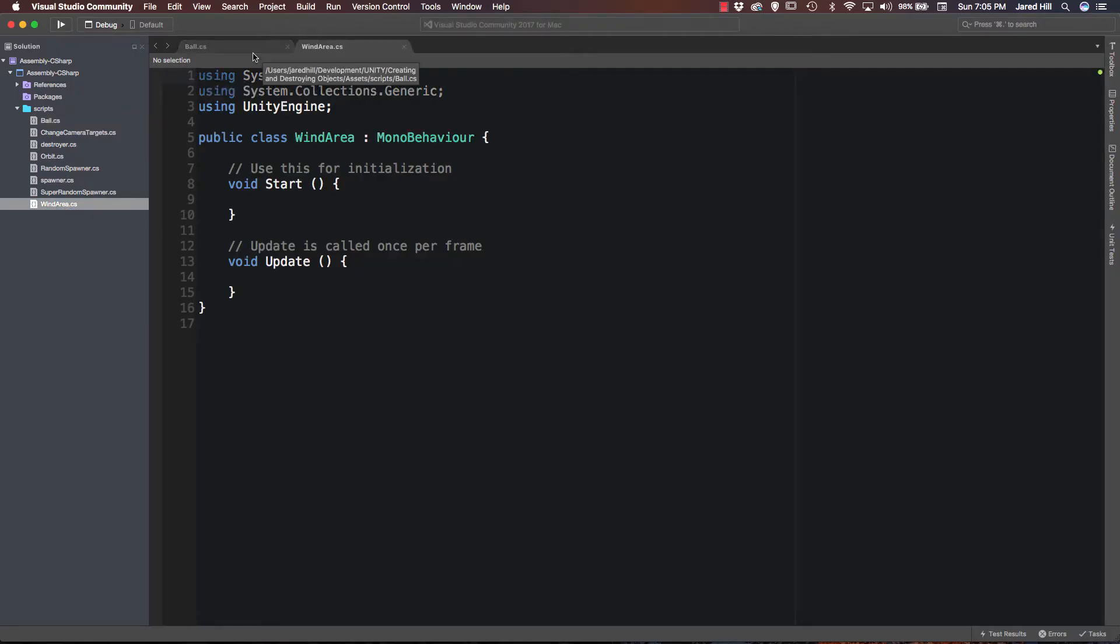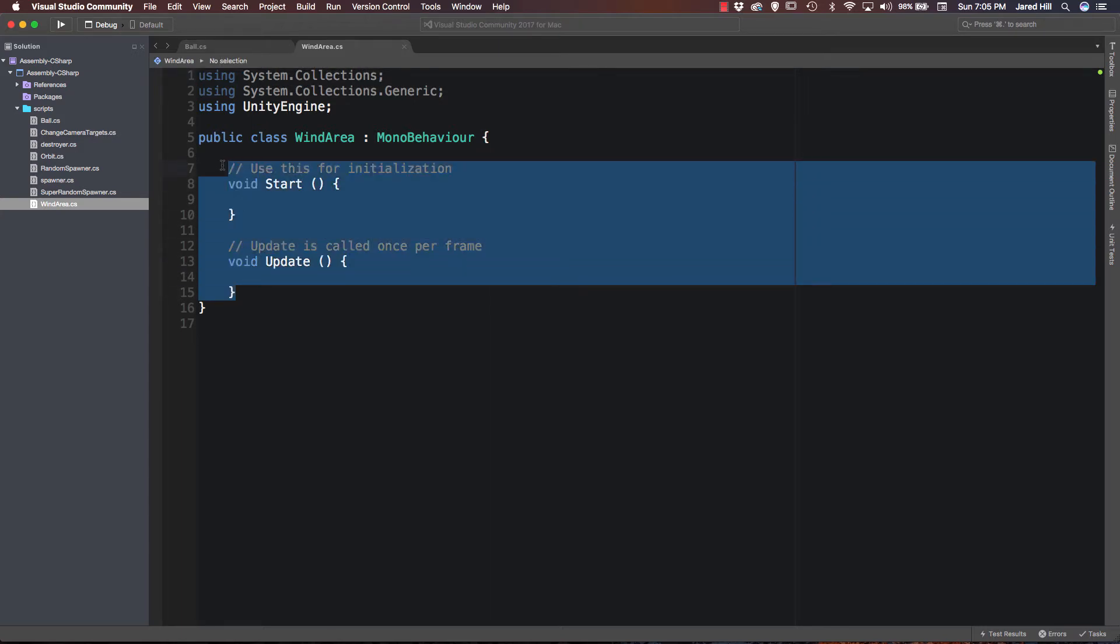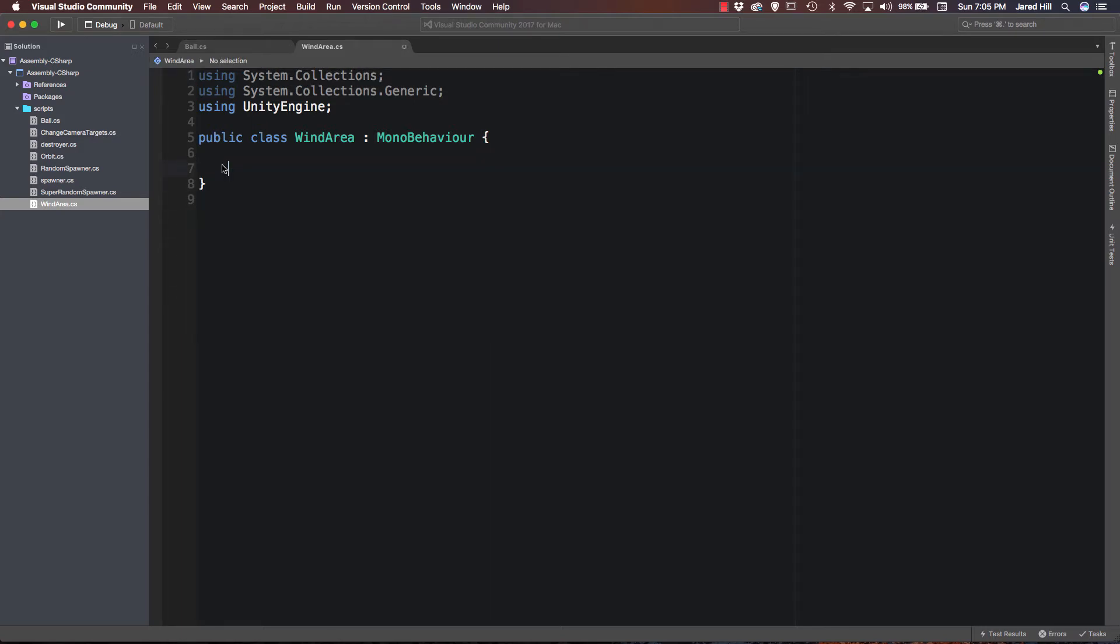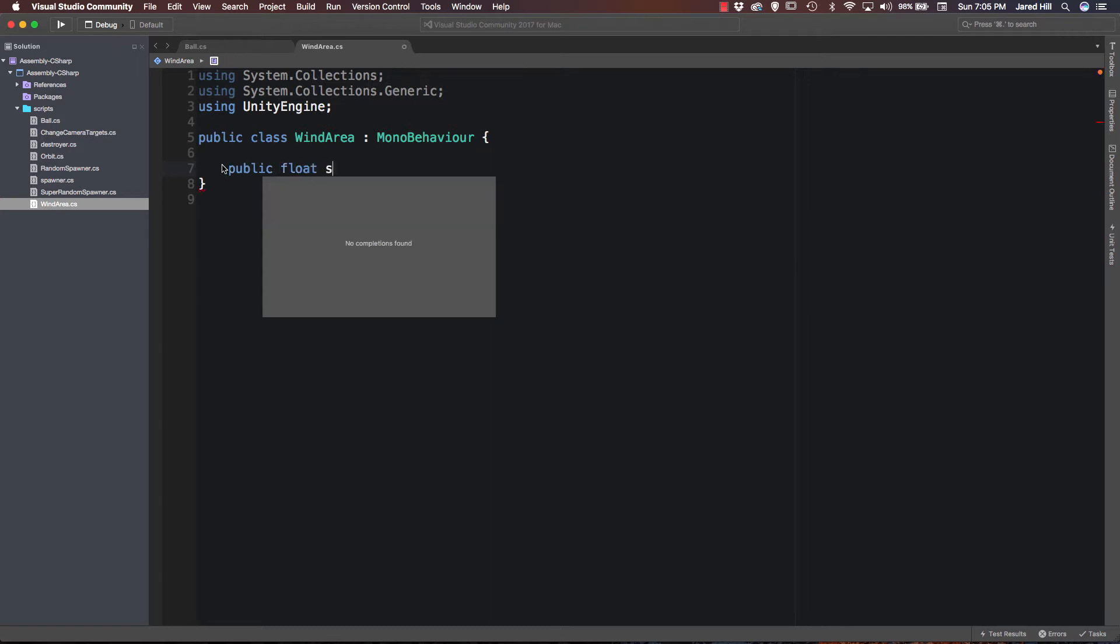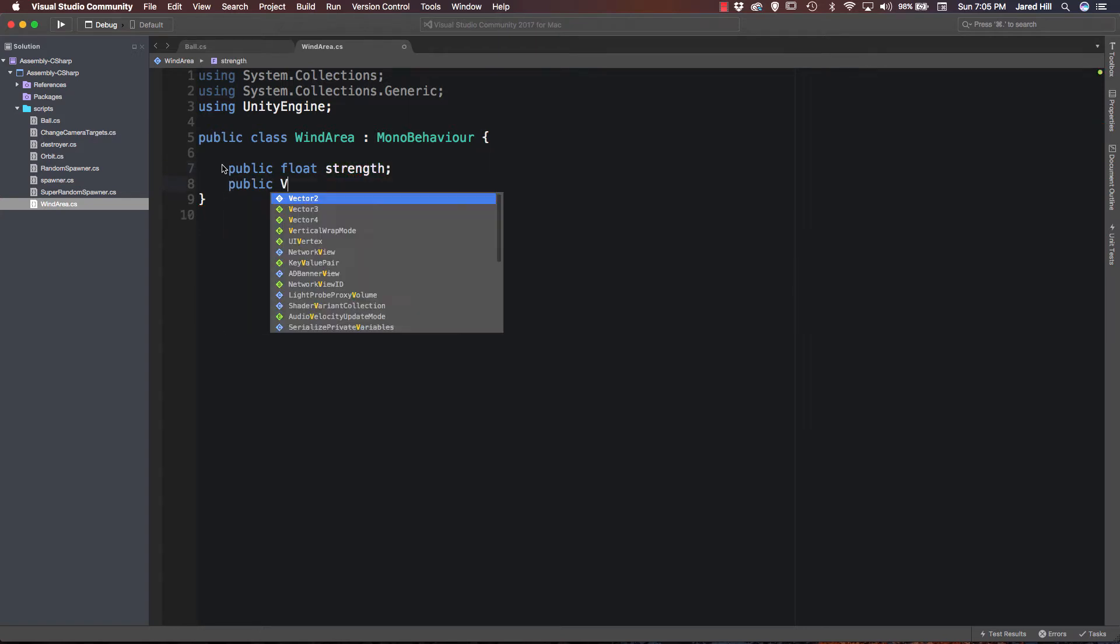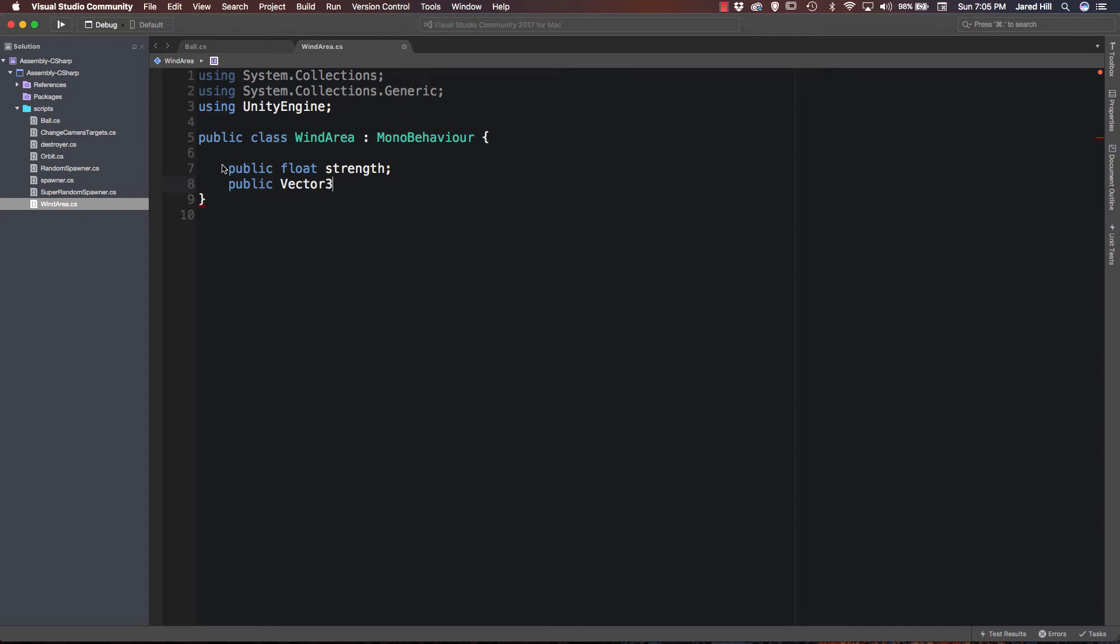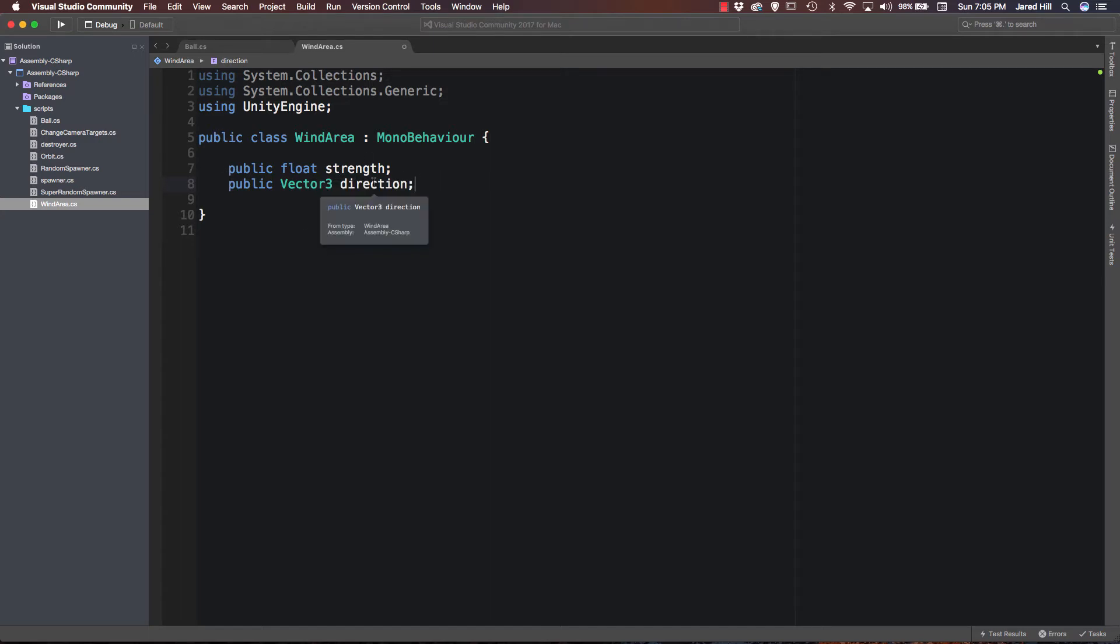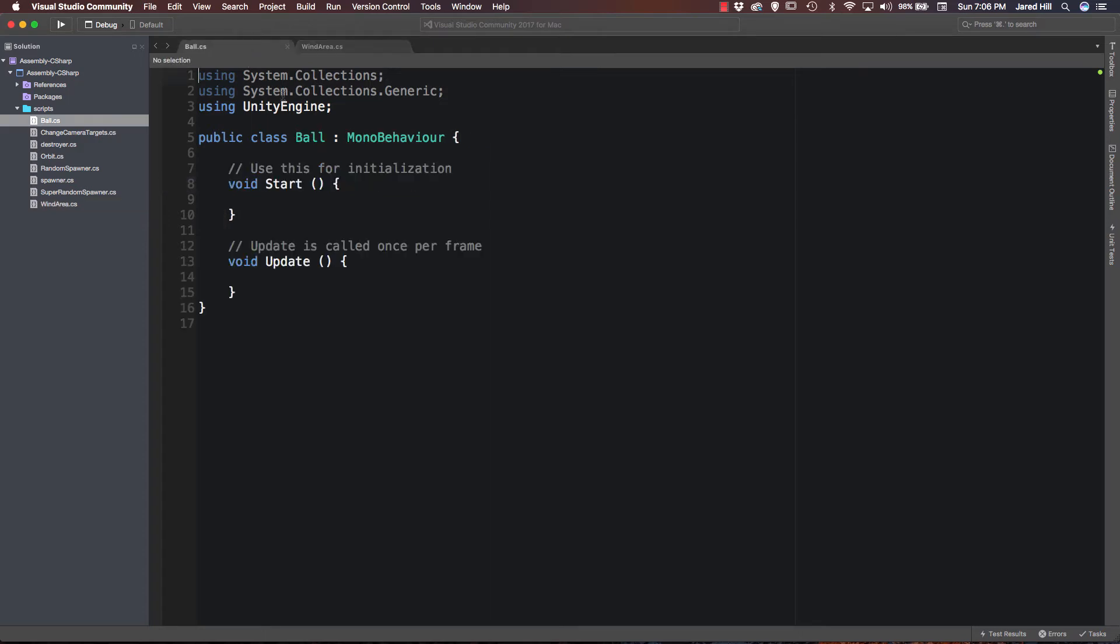Now I'm going to fill out the wind area script first, because it's actually really simple. What we're going to do is we're going to delete the start and update methods, and we're going to add a public float strength. And we're going to add a public vector 3 direction. Okay, and that's all we need for this script. Very simple. Basically, the strength is how much force we need to apply, and the direction is fairly obvious. It's just basically the direction we want to push the objects in. So let's go ahead and save our wind area script, and we'll go back to our ball script now.